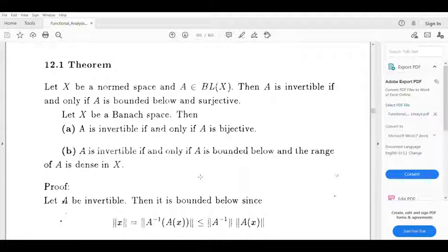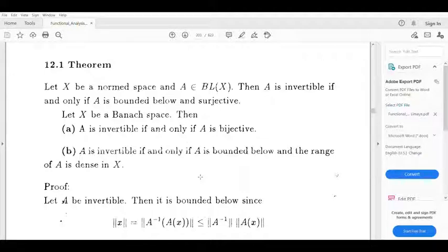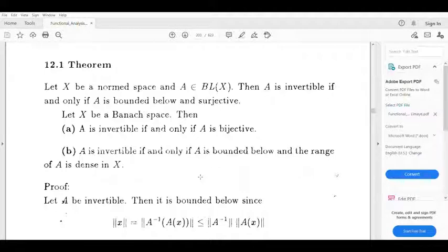Now, if we have A invertible, we want to prove the first direction. A is bounded below and surjective implies A is invertible. Conversely, A is invertible implies A is bounded below and surjective.